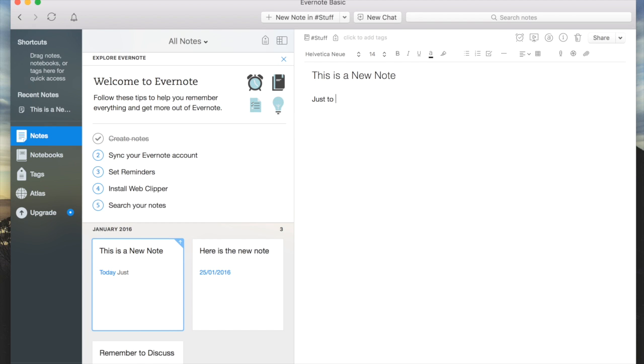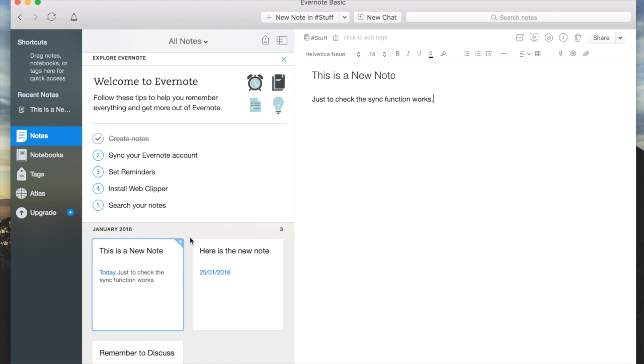Just to check the sync function works. I wanted to really do this so you could see there's an arrow in the corner of my note at the moment, and this arrow is saying it's waiting to be uploaded into the cloud.